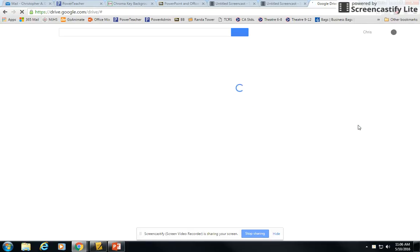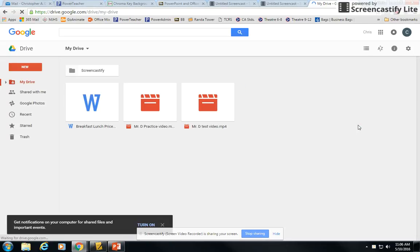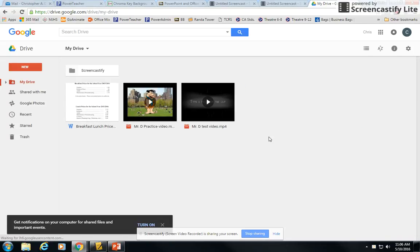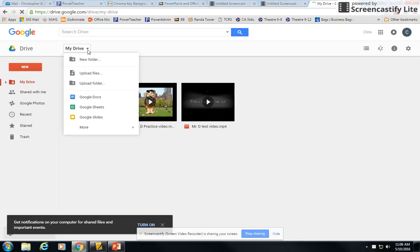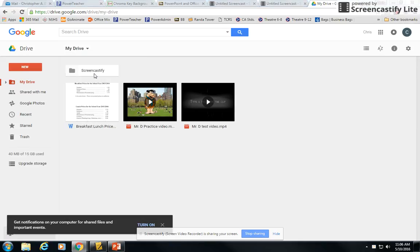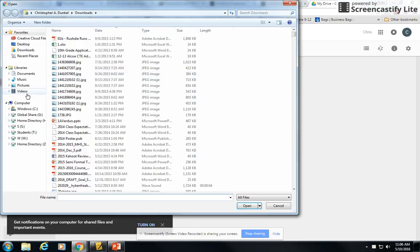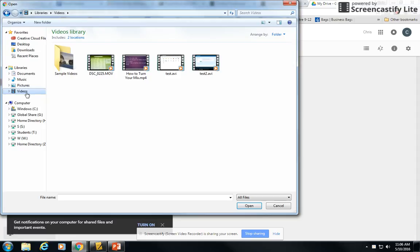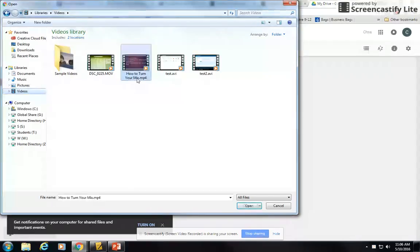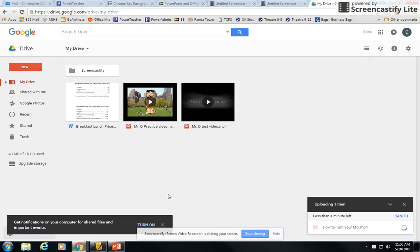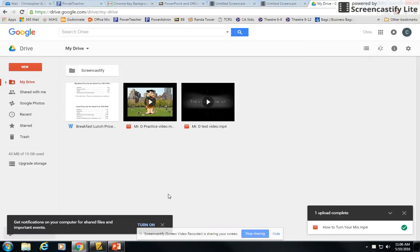And now that I'm at Google Drive, I'm simply going to pull the menu down and say upload file. I'm going to find the file that I need to upload. So I'll just go ahead and upload this how to turn your mix video that I just made.